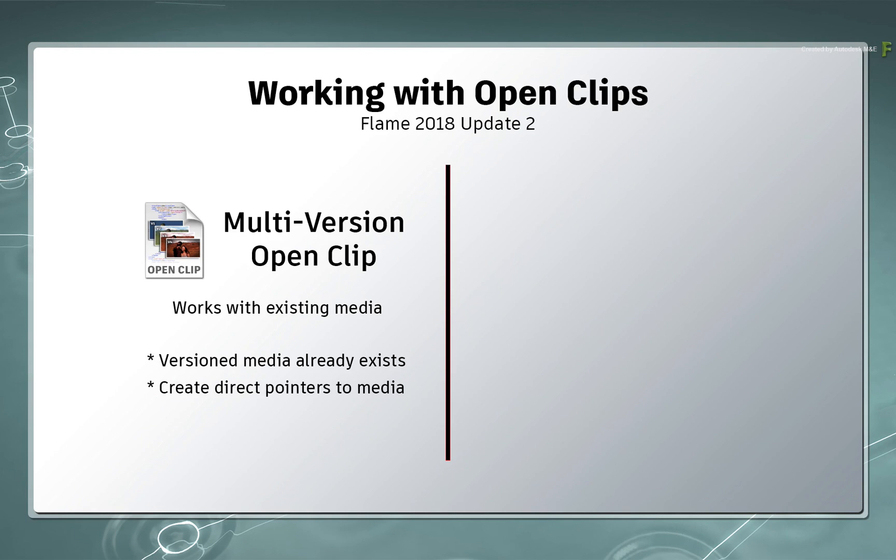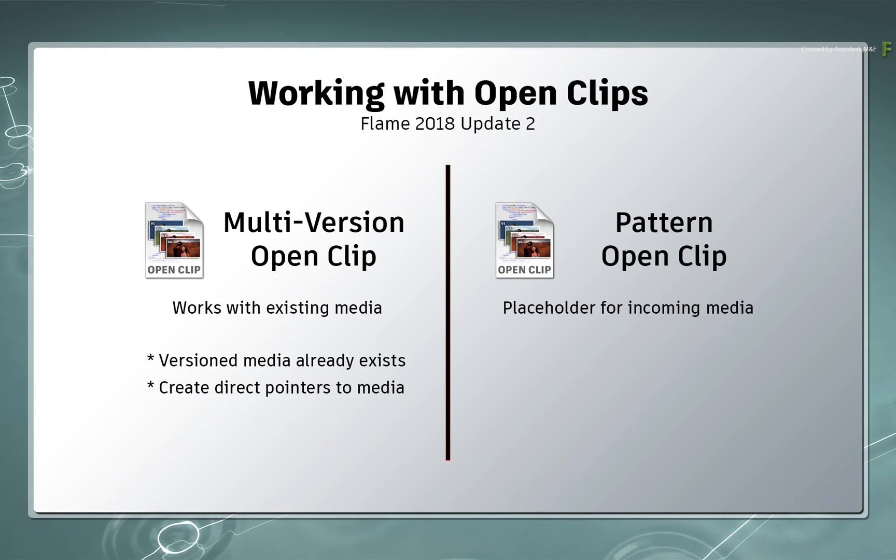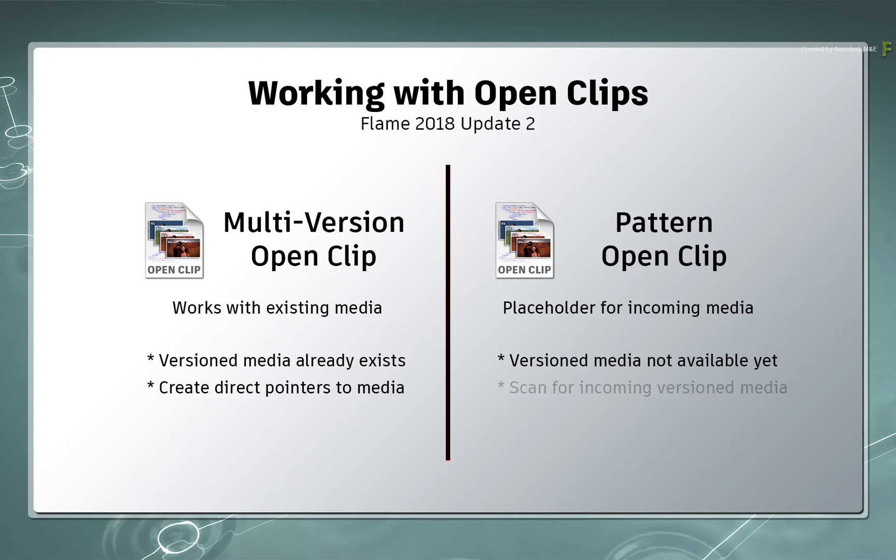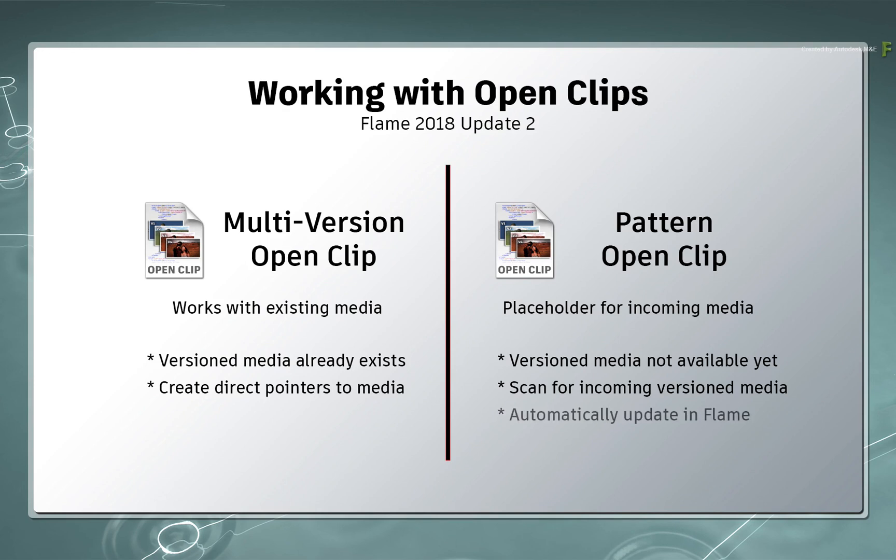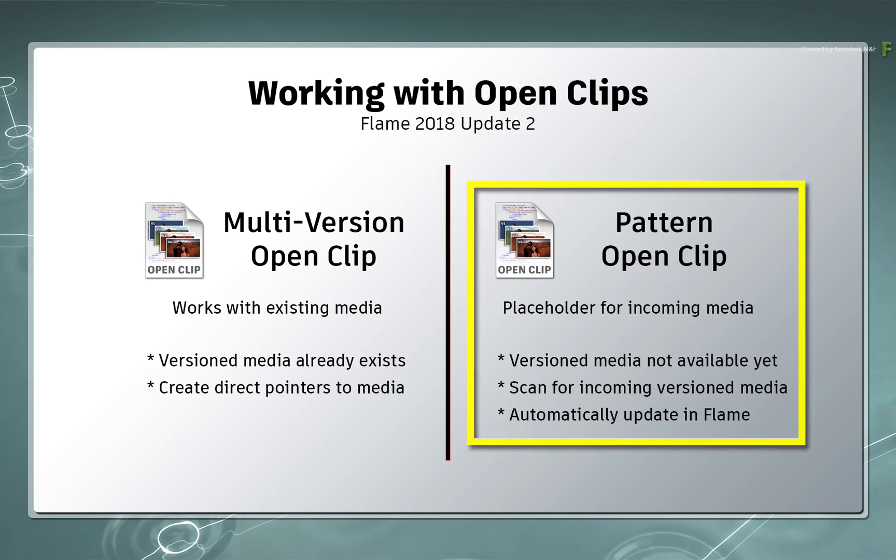This contrasts with the Pattern OpenClip, which acts as a placeholder for media. In other words, if you don't have the versioned media yet but you want to set up the OpenClip workflow, the Pattern OpenClip can scan a folder structure for any incoming media. And as versioned media is deposited in the structure, the new versions automatically update in the Flame products. We'll mainly focus on this OpenClip type in the upcoming videos.